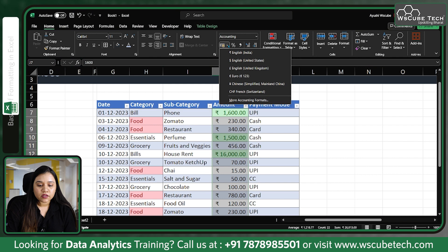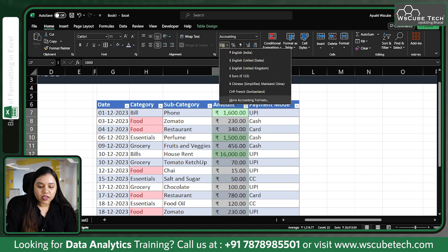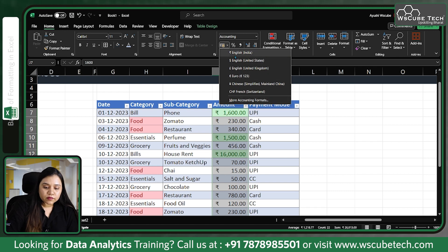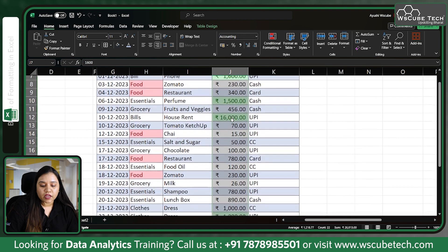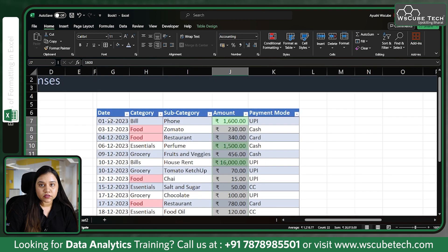If you want to change the currency symbol, click on 'More Accounting Formats' — you have Dollars (English, United States), Euros, and Yen as well. There are different symbols you can choose from.